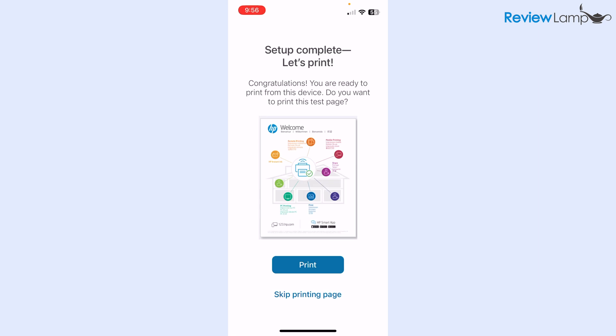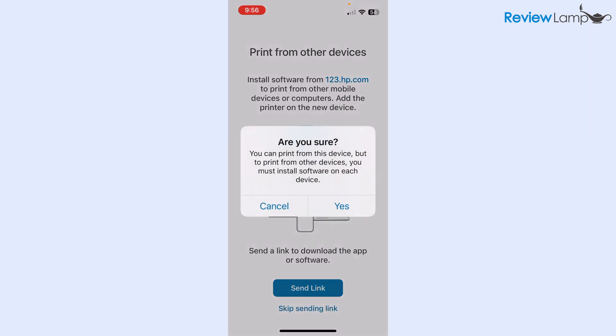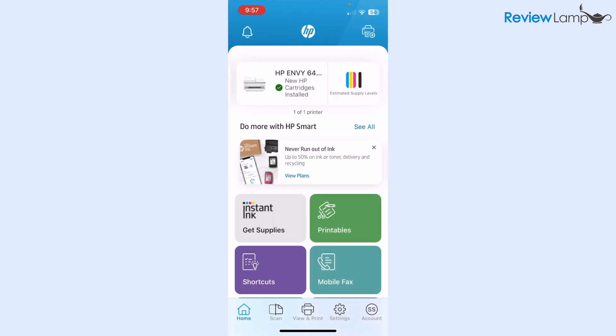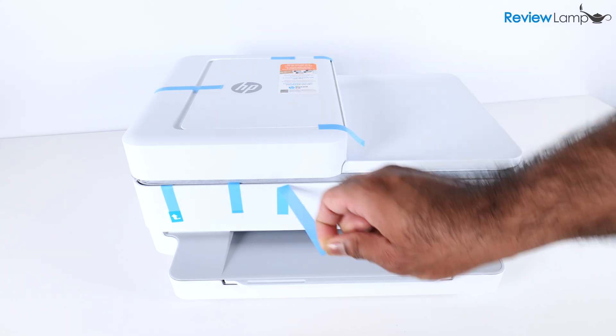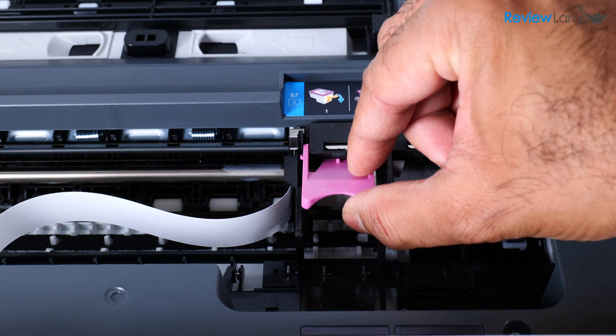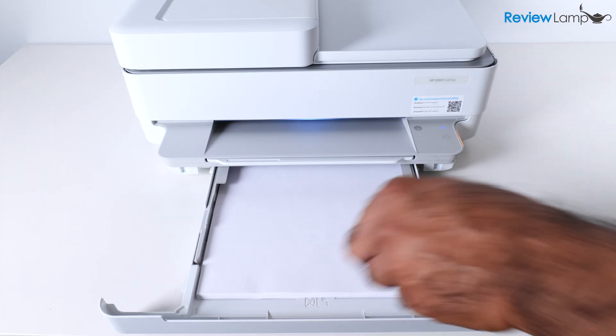Then it says that the setup process is complete and you can always print a test page. I highly recommend doing this. I'm not going to do this for now, but I highly recommend tapping print to make sure that the printer is actually printing. On the next screen, it asks me if I'd like to send a link to print from other devices. As I mentioned, I will be showing you how to set it up on a Windows computer, so I'm not going to be sending this link. I'm going to tap skip sending link. Then it again lets you know that setup is complete. Tap all done. That pretty much is all the setup that you need to do on the HP Envy 6455. This brings us to the end of the unboxing and setup of the HP Envy 6400 series.